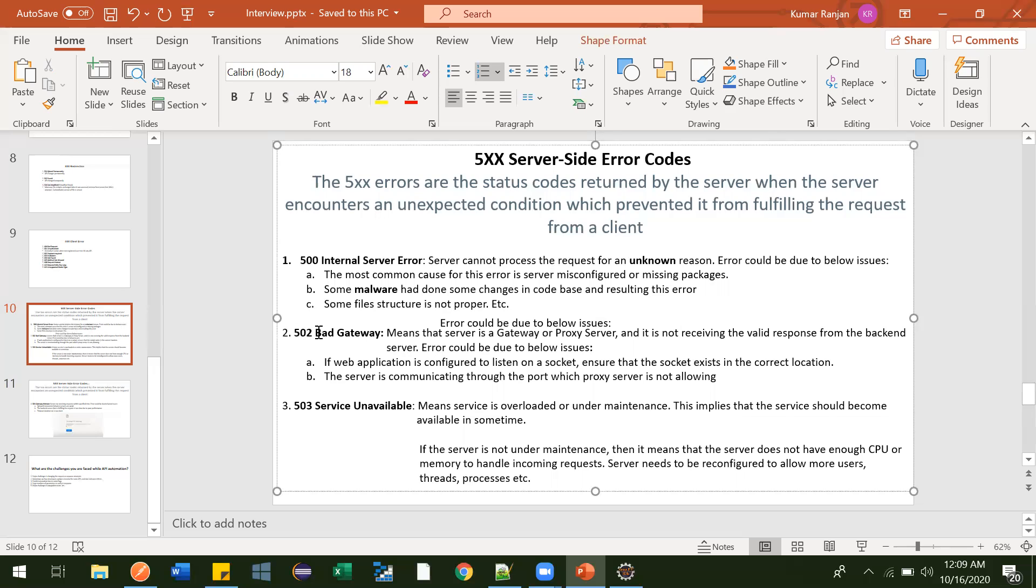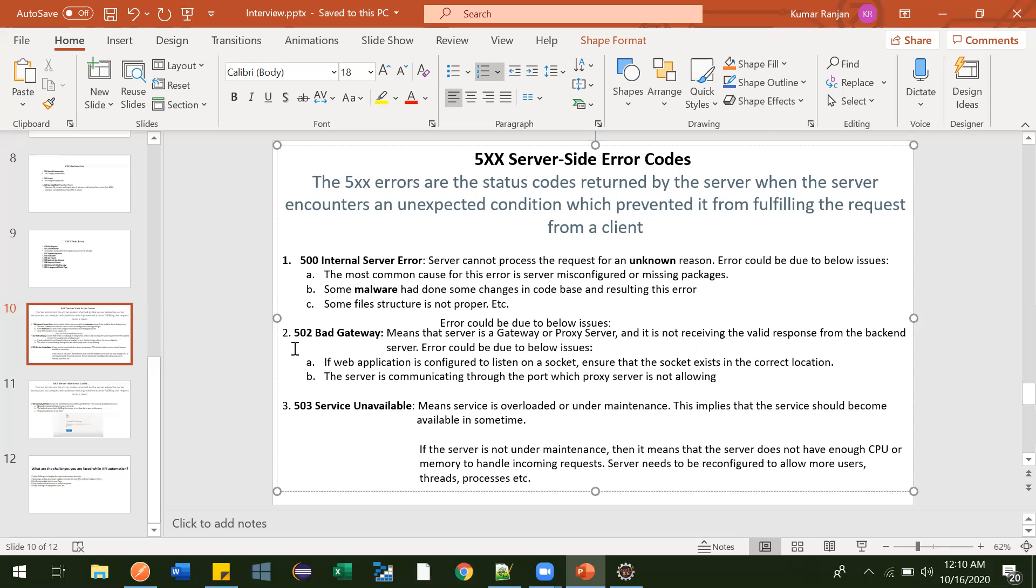Sometimes what happens is there's generally some proxy in every office, and in that proxy some ports will be defined. Your server will respond to this port - port 8080 or 81 or some other ports - and by mistake in your proxy server that port is not enabled, it is disabled, or it is not allowing any communication through that port. In that case also you will get this error code, 502 Bad Gateway.